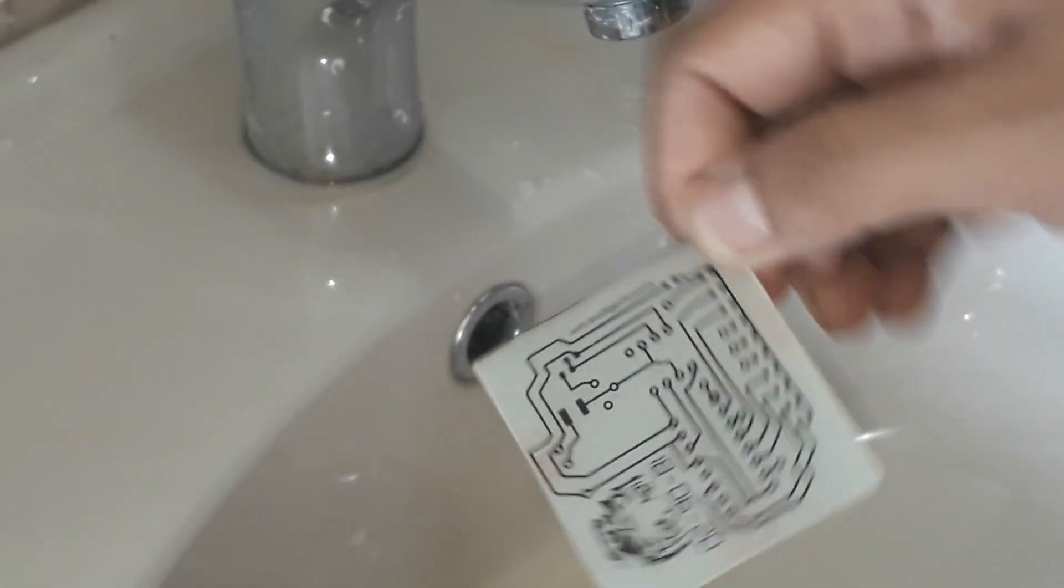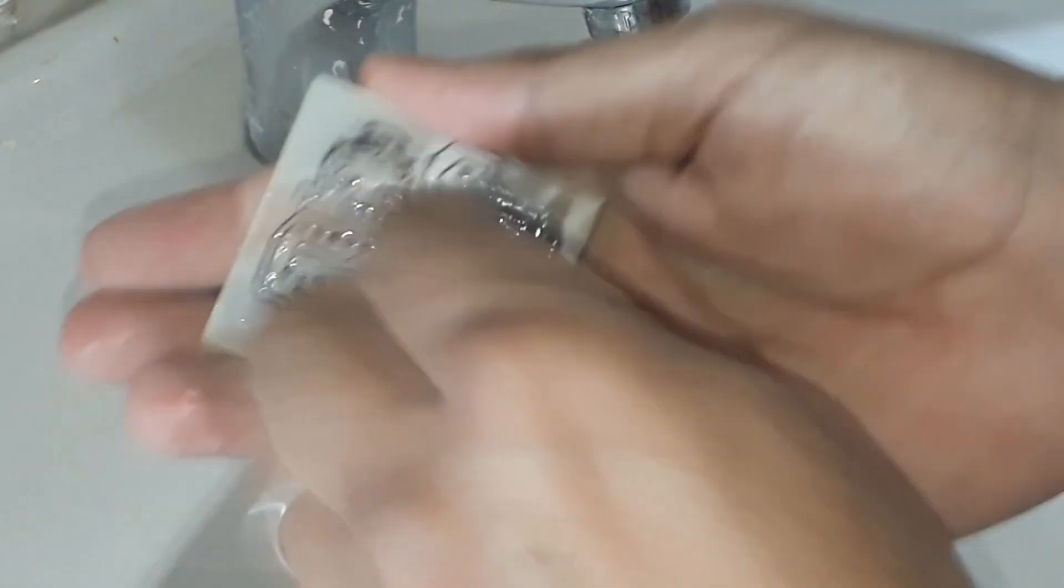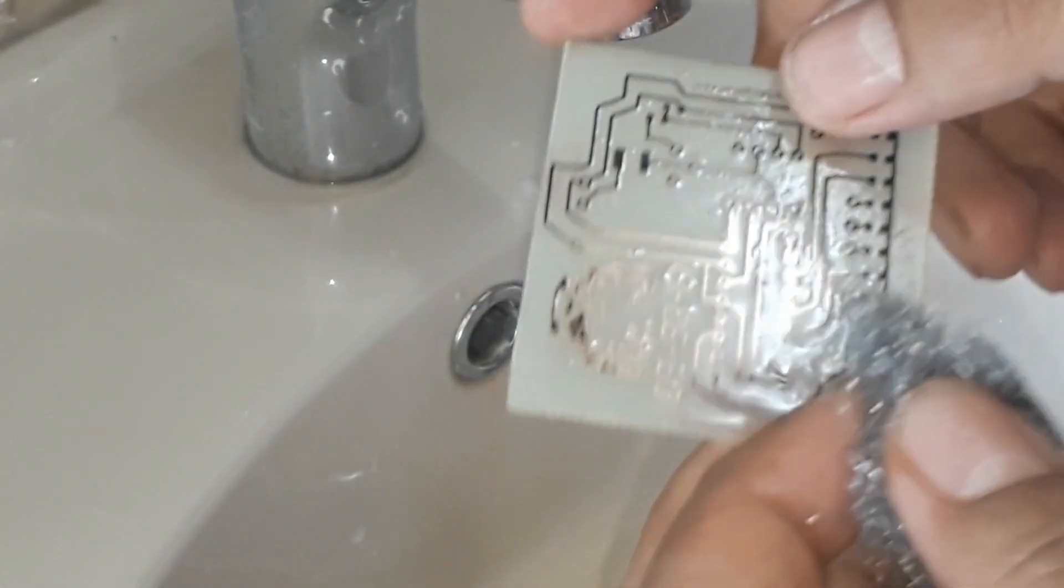And again, clean the PCB with a piece of steel wool in order to remove the ink from the surface.